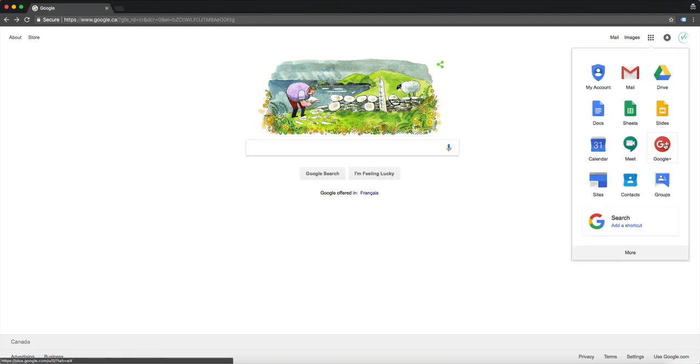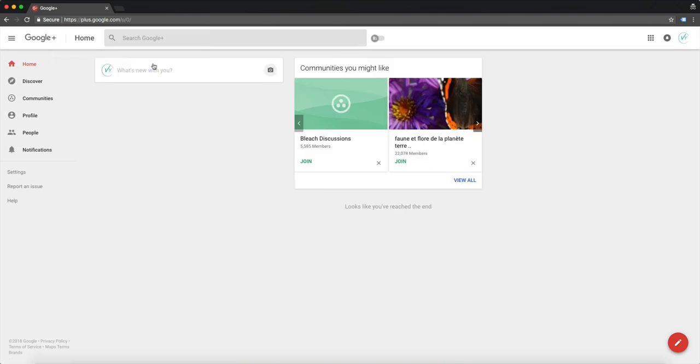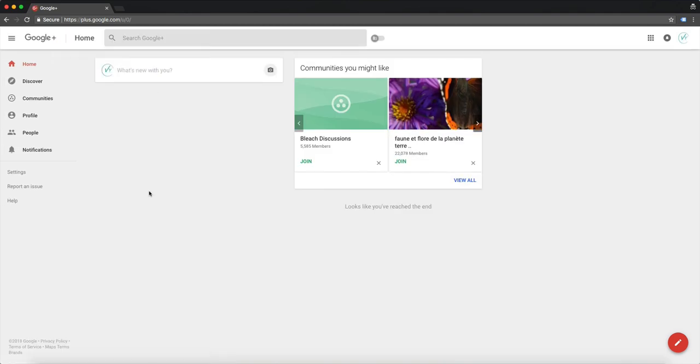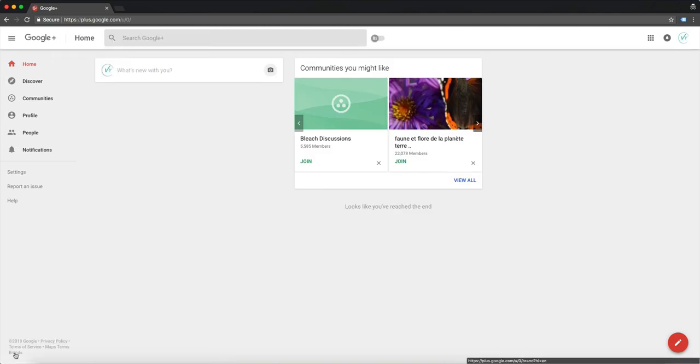Then you're going to click here and go to Google Plus. Once in here you're going to see this right here, brands. It's hidden for some reason but that's where it is.